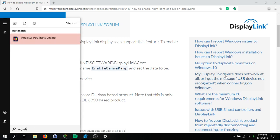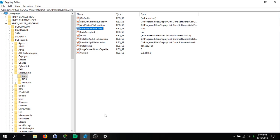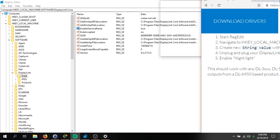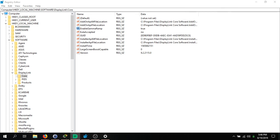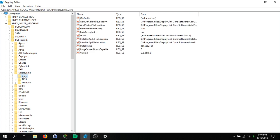Go to RegEdit. I'm going to read this here. All you do is navigate to HKEY_LOCAL_MACHINE\Software, right here. Go to Software, DisplayLink, Core. Navigate to there.